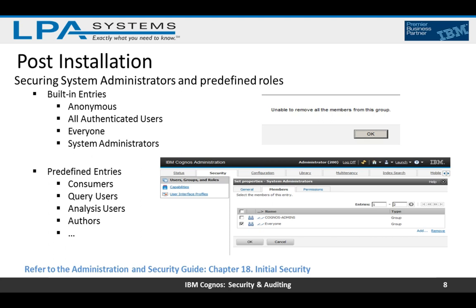While doing this you also need to take your license terms into consideration. For example, if you have added five members to the System Administrators group, you need to make sure you are licensed for five System Administrators. Additional information is available in the Administration and Security Guide, chapter 18.